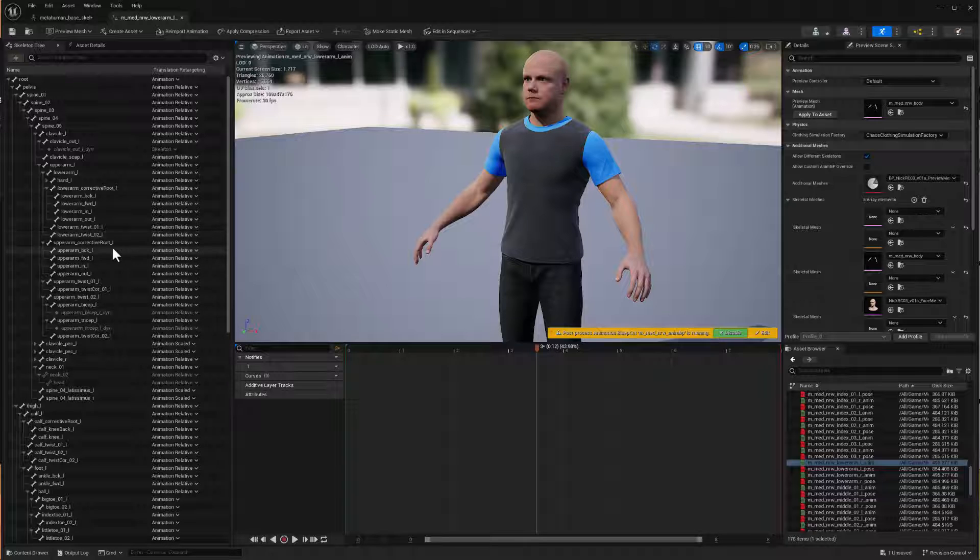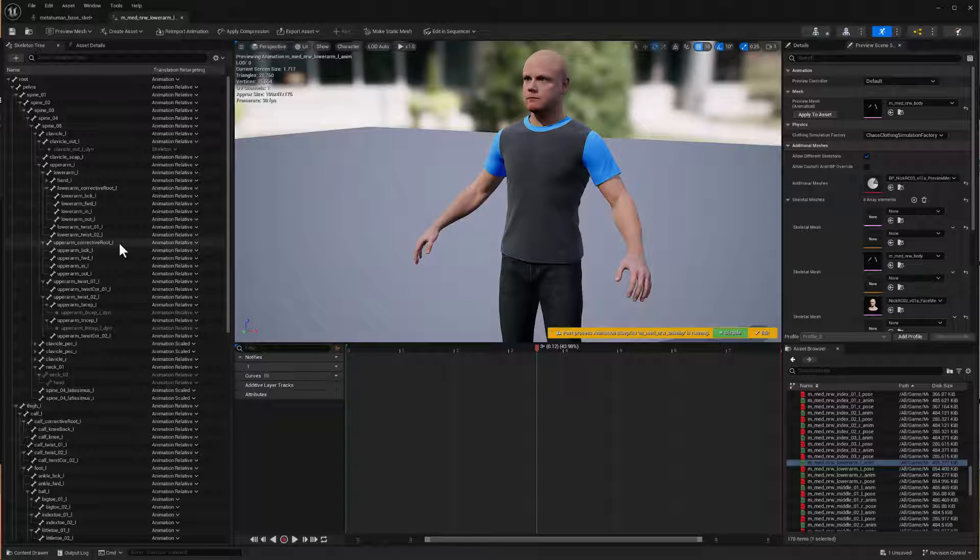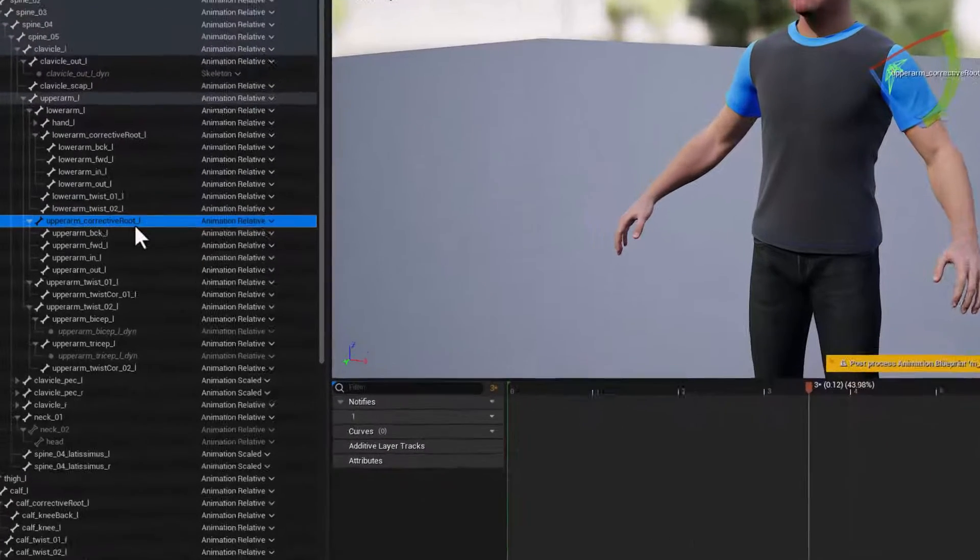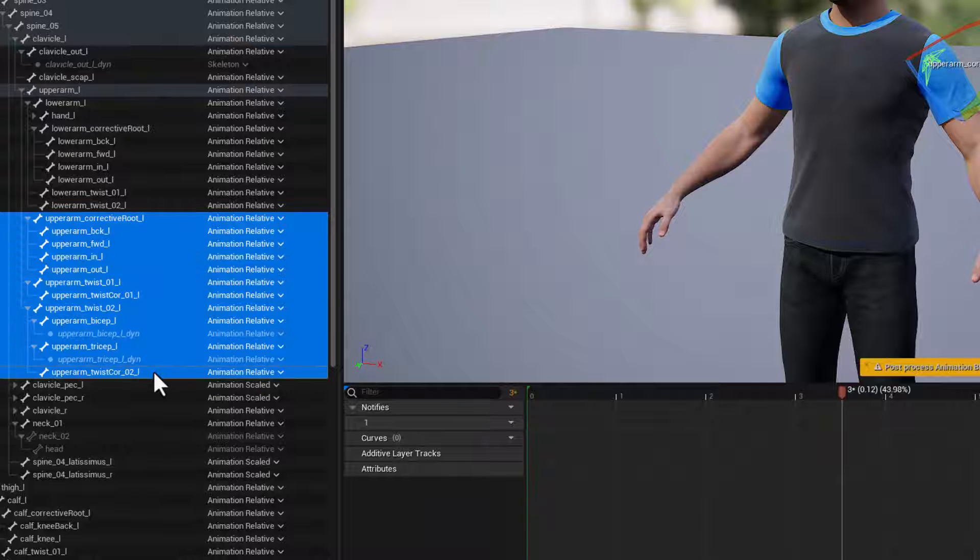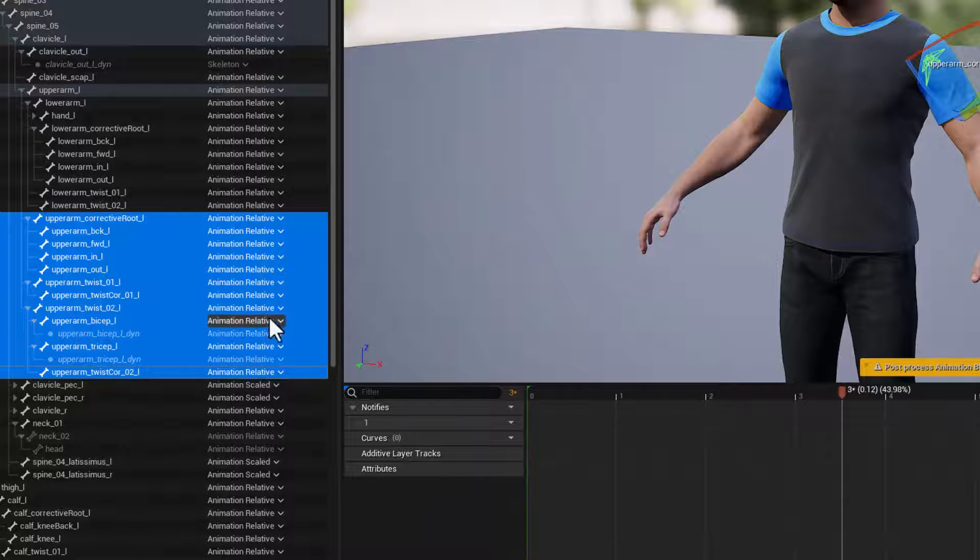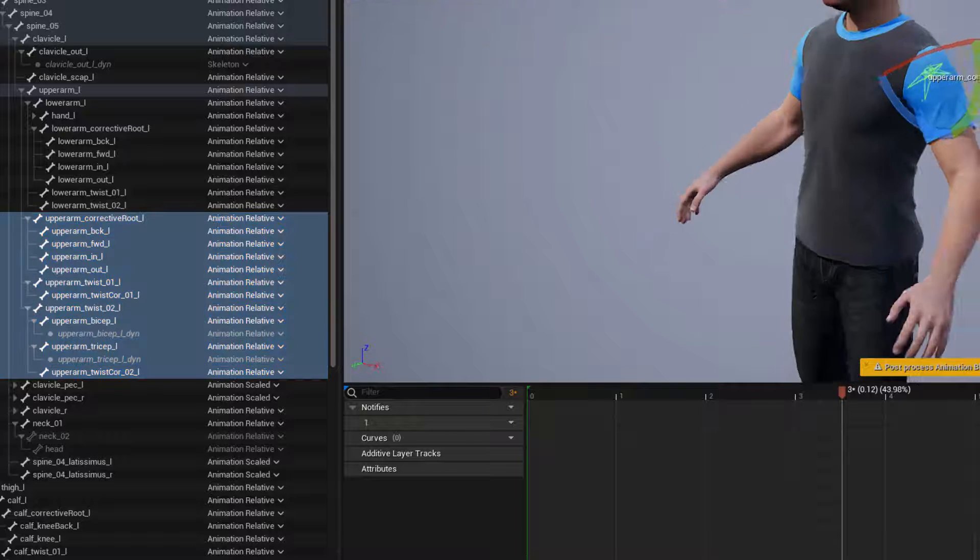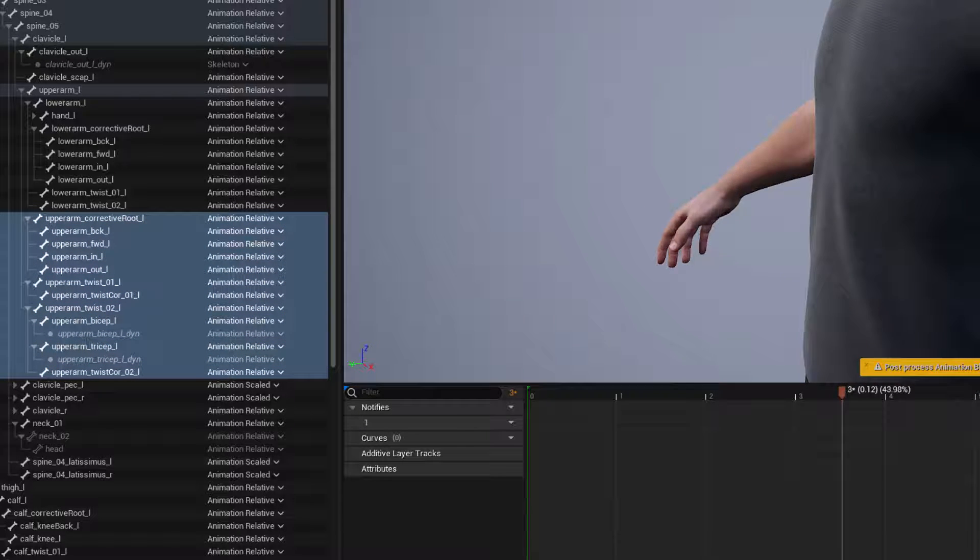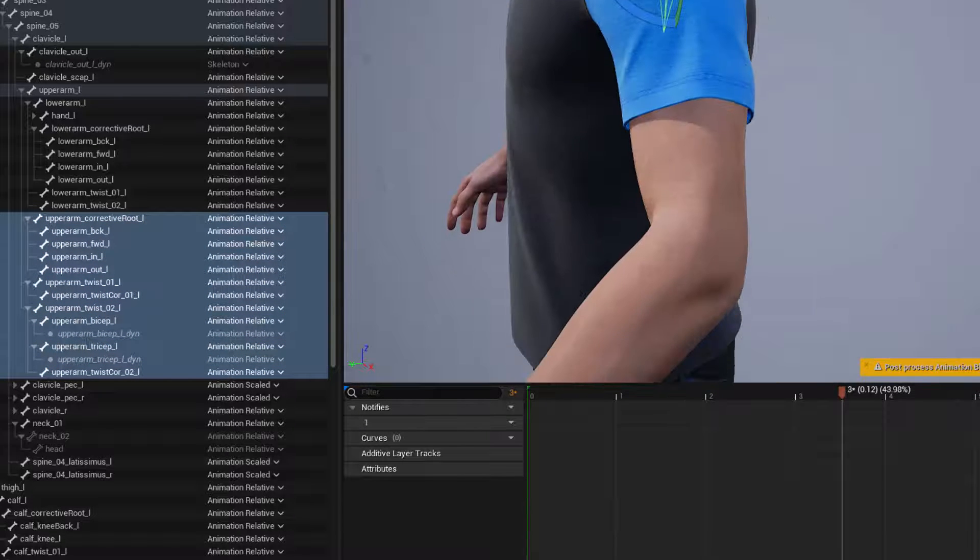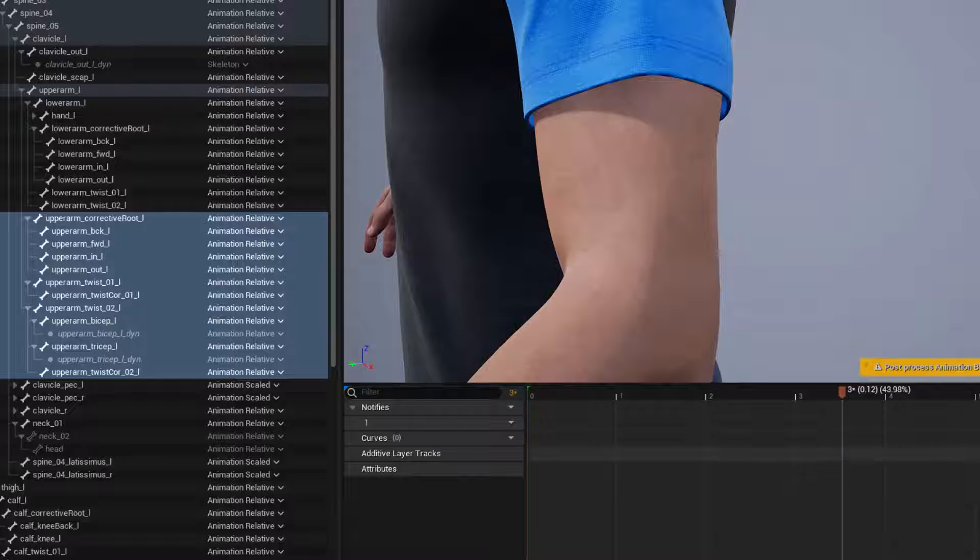I'm going to select a bunch of these upper arm joints here, so upper arm corrective root and everything all the way down to this twist correction. This is a number of joints that are built into the upper arm of the metahuman. I've got all of those selected and I've got an animation loaded where that arm kind of flexes a bit.